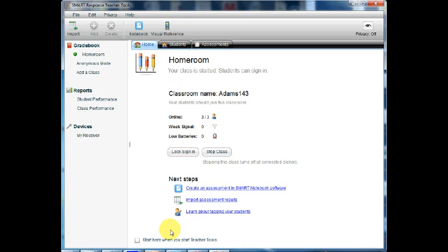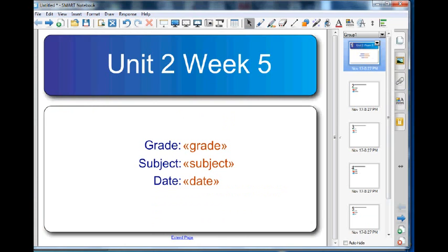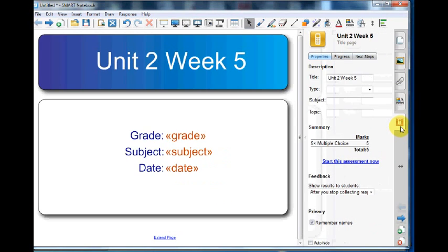Open your assessment in Notebook software. Select the SmartResponse icon. Now select Start this assessment now.